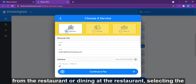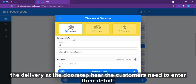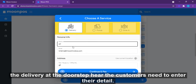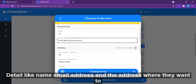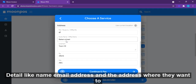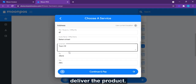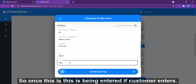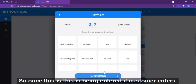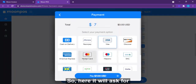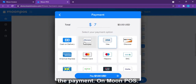I'm selecting delivery at the doorstep. Customers need to enter their personal details — name, email address, and the delivery address. Once these details are entered, the system will prompt for payment.